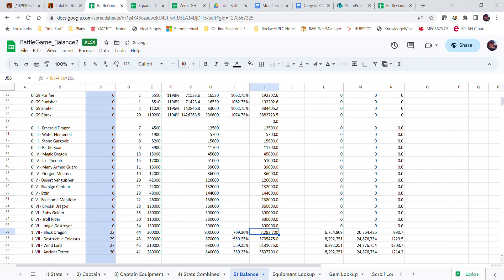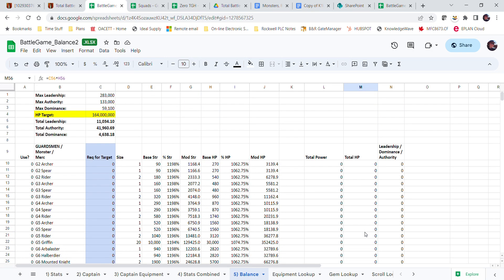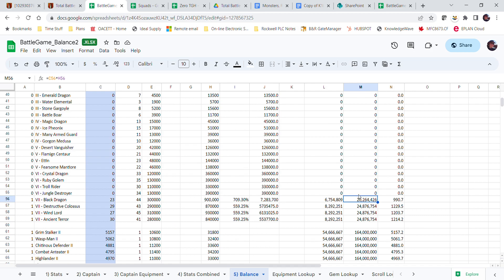It's got seven million, nine hundred thousand health. It's got seven million health. That's quite a difference. So my black dragon, a single black dragon, has 7.283 million health. Twenty-three of them are going to have 20 million health.